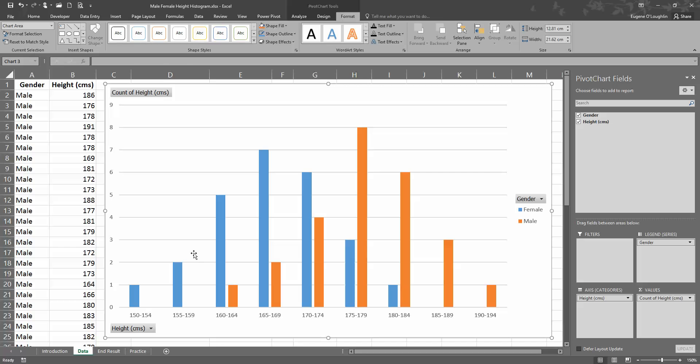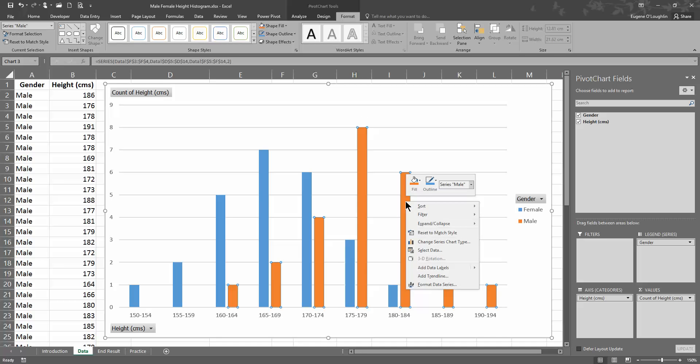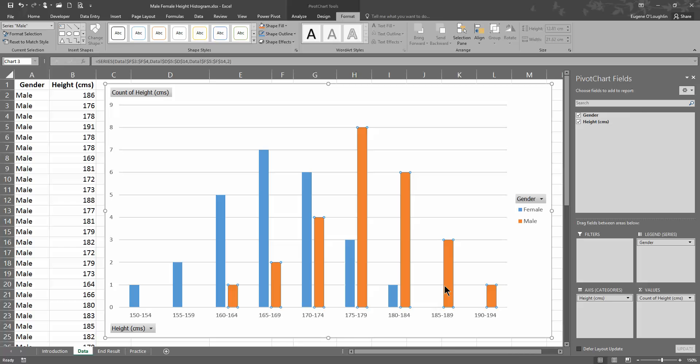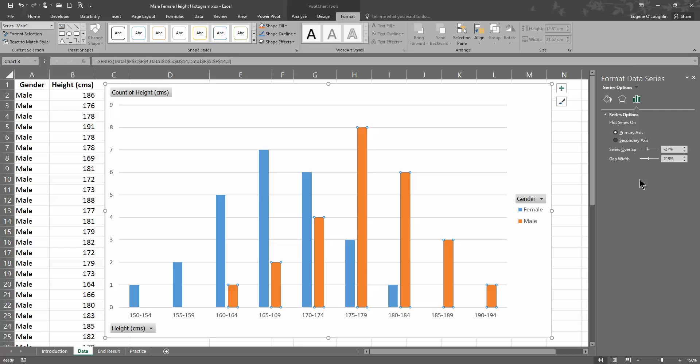So let's now try and get this to work as an overlapping histogram. To do this, I'm going to select and start with the brown, I'm going to start with the males. So select any of those, as you can see the little select buttons around each of the columns. Right-click on any of them and choose format data series. I'm done with the pivot charts fields panel here, so I can close that down.